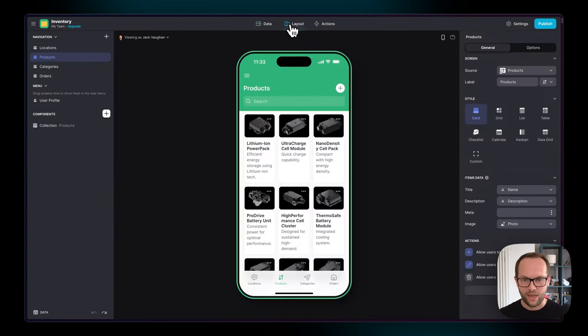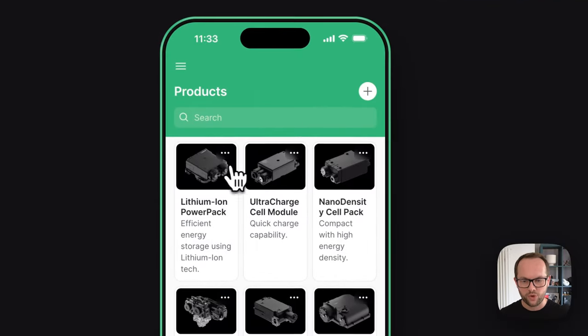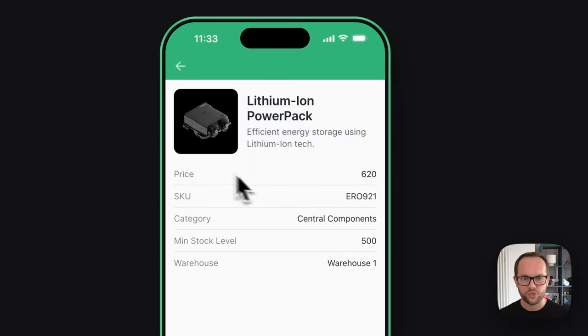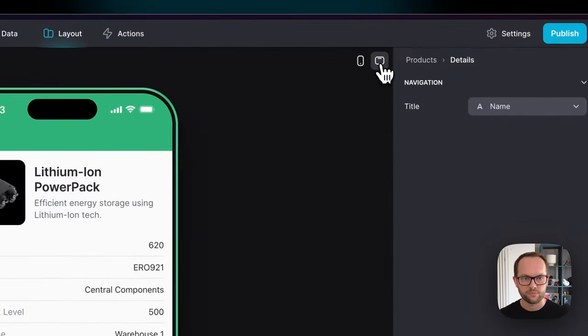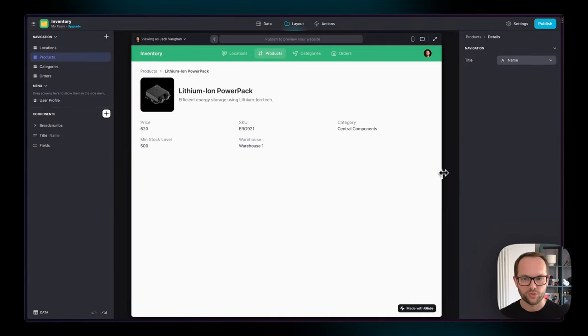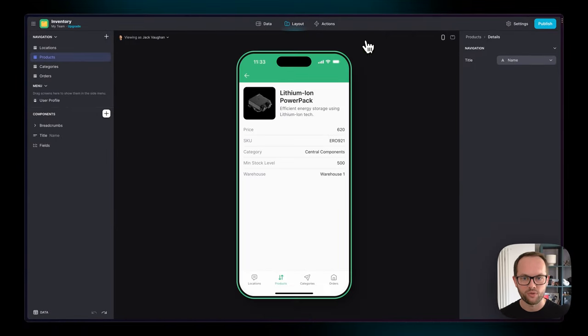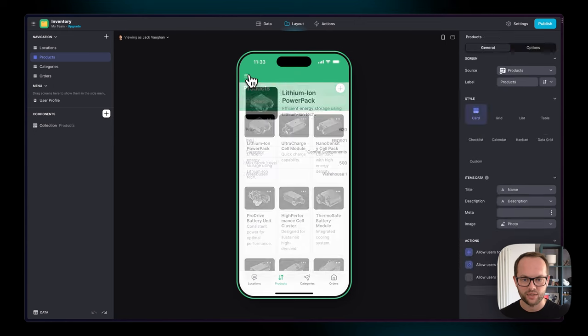Then you have the layout editor, which is where you can add new screens, components, and preview your app just as your users would use it on different devices. This is a responsive screen here, so you can see roughly how things will look at different scales.